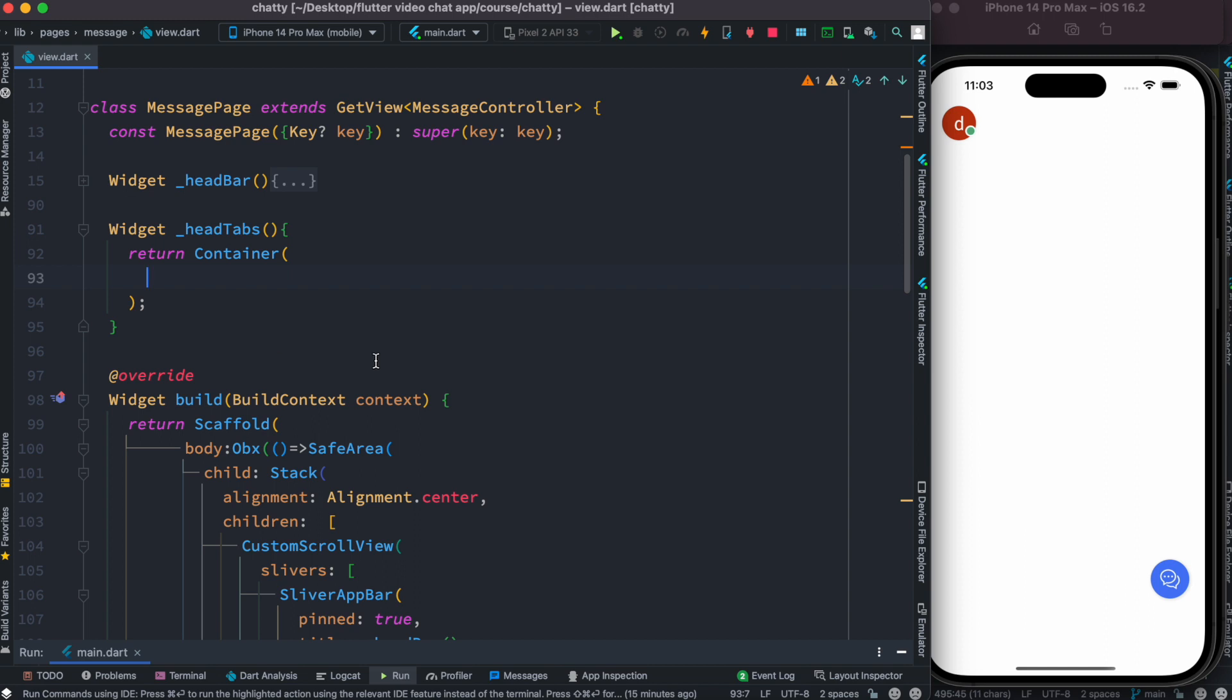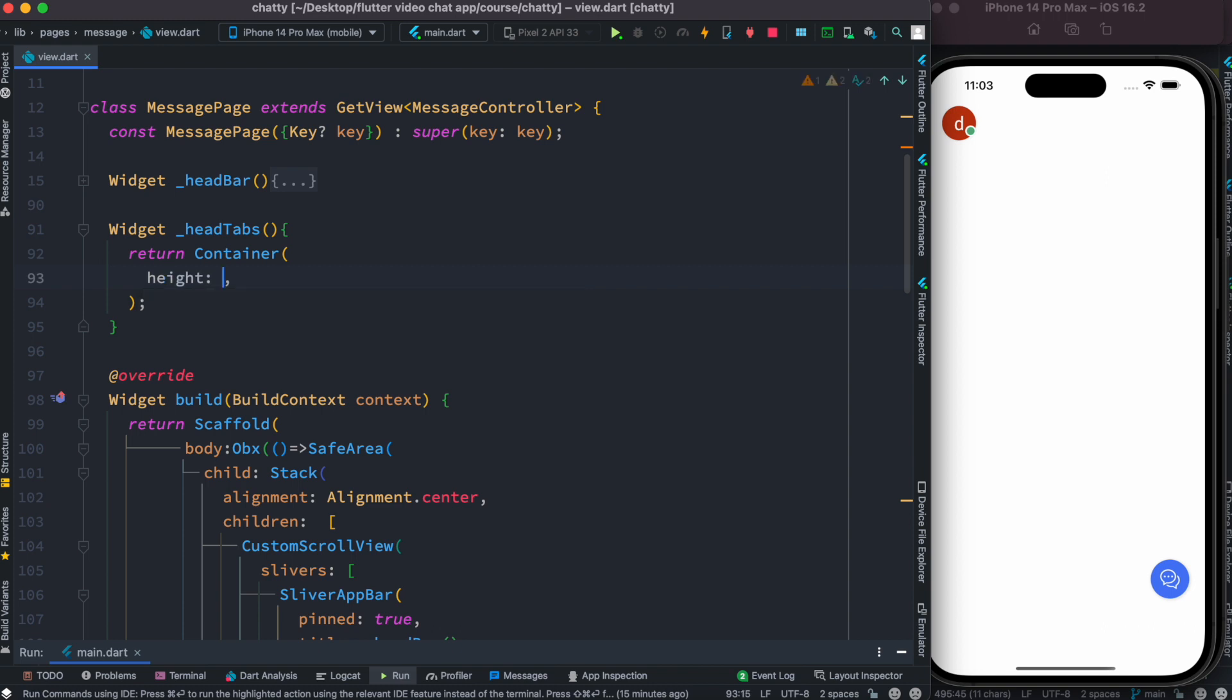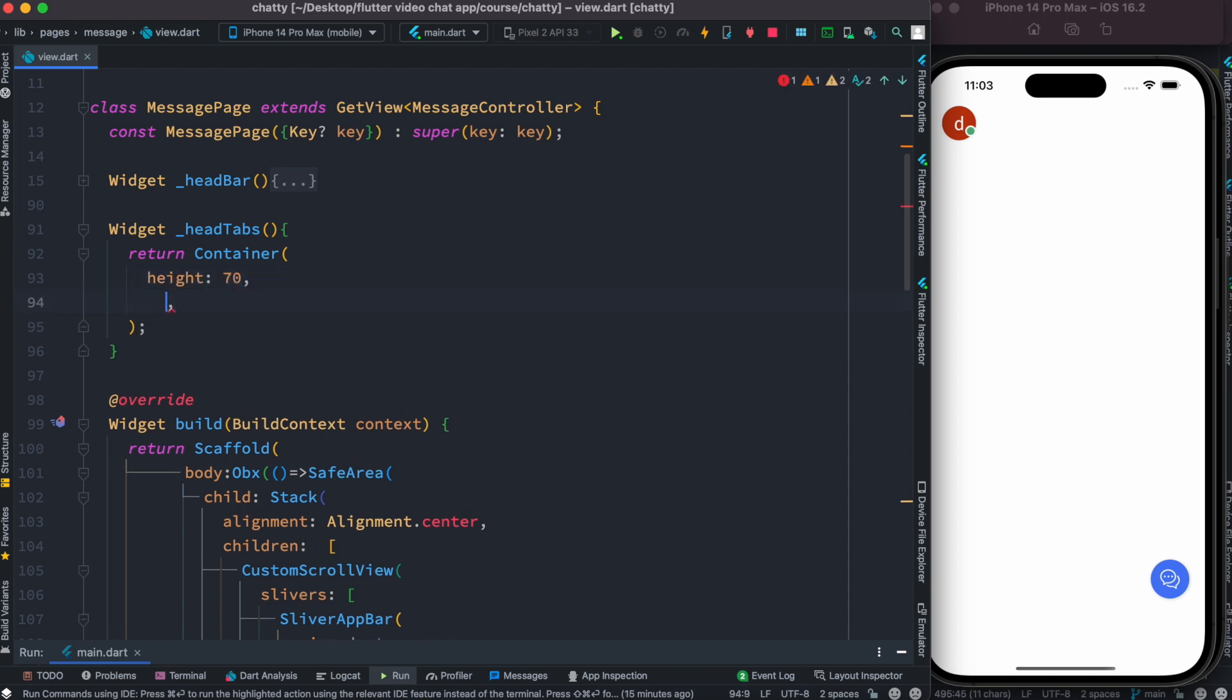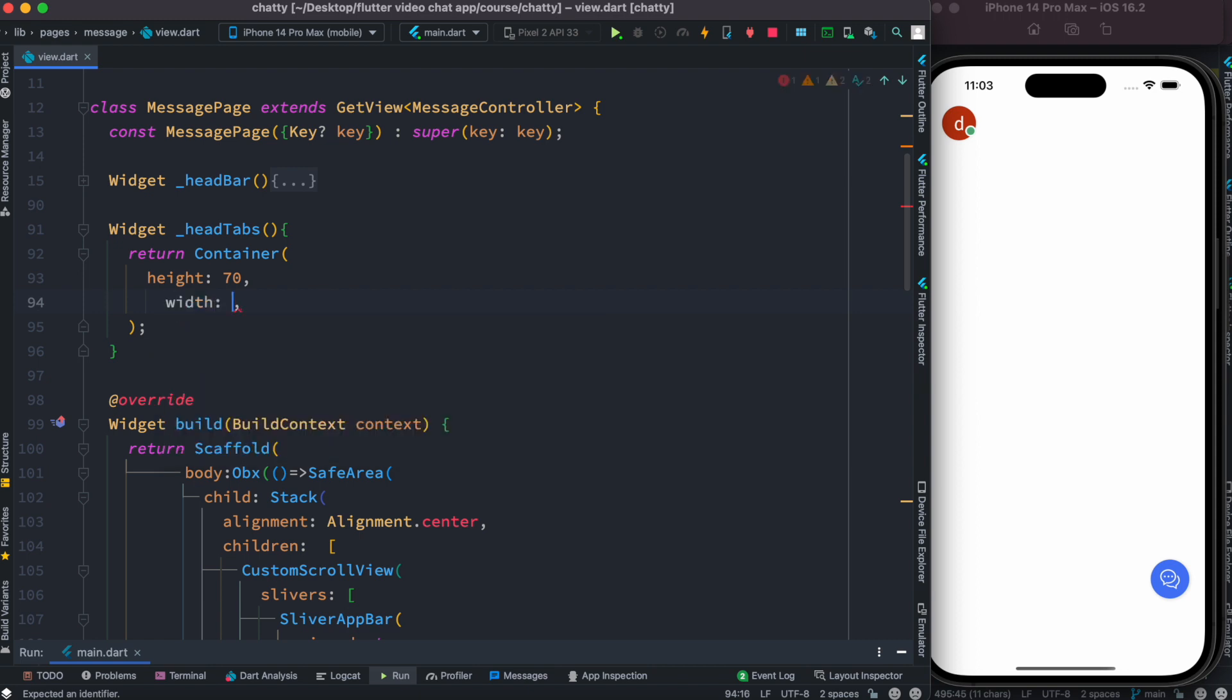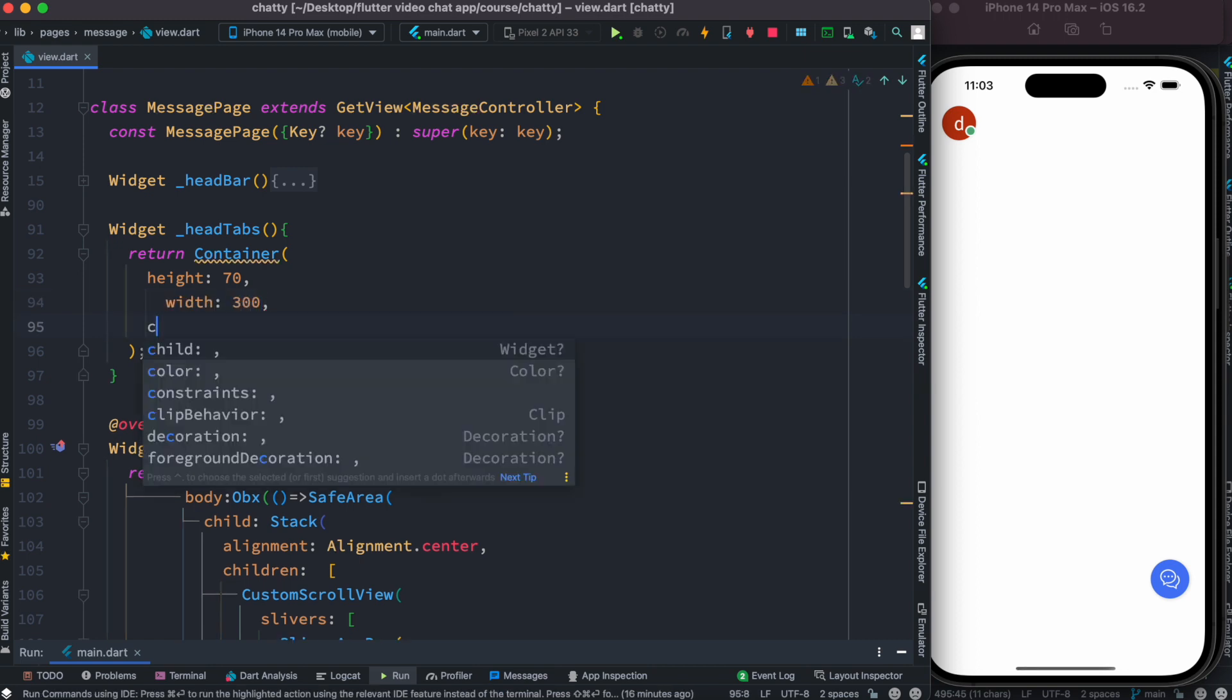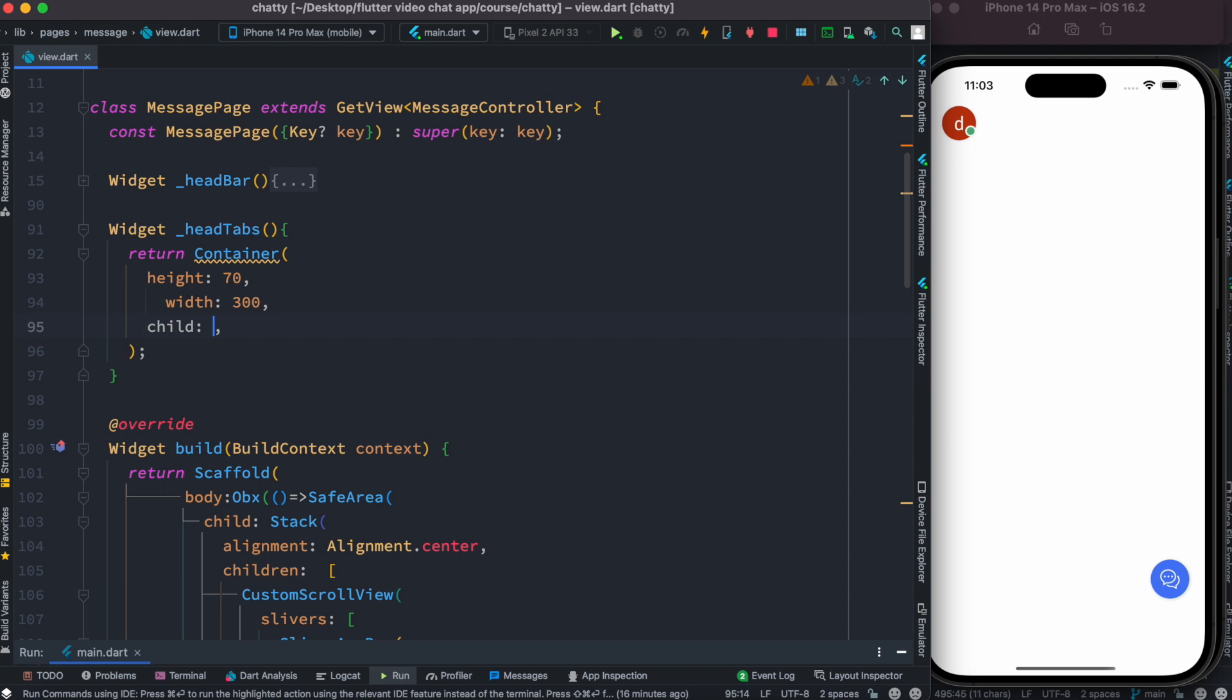All right, but of course we don't have anything, but it would be very visible. How can we do that? Here we could give it a height, say 70, and a width like say 300, and we can give it a color, and here we do Colors.red.